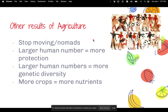Here are some other results of agriculture: because people were farming, they could stay in one place, which halted human movement and did away with nomads. Larger numbers of humans meant more protection from outside forces, and also more genetic diversity. More crops meant more nutrients.